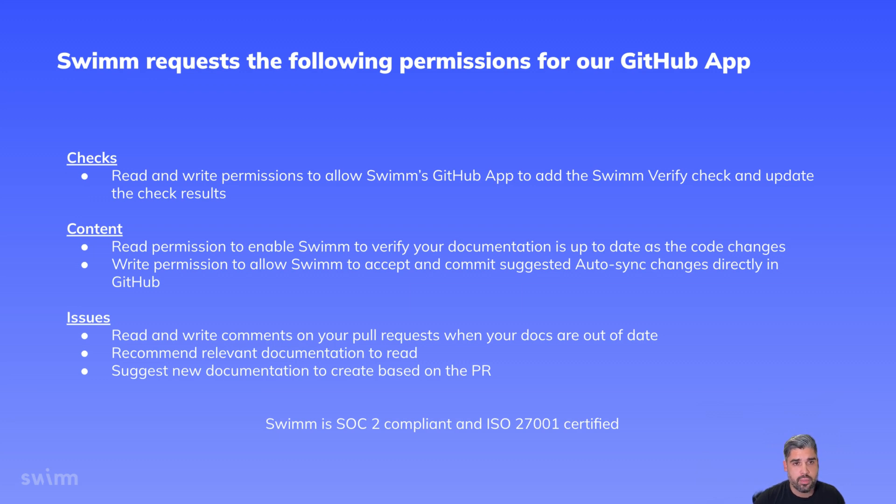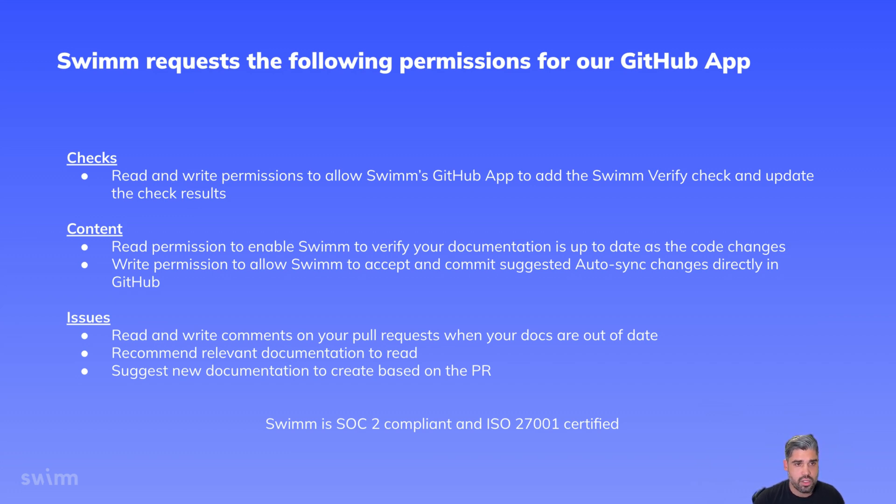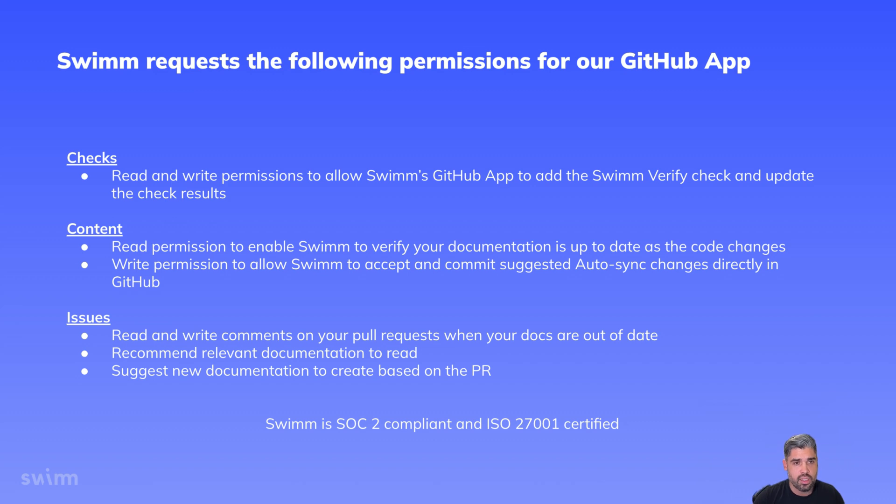For content from repos, commits, branches, releases, or merges, we request read permissions to enable SWIM to verify that your documentation is up to date as the code changes. We request write permission to allow SWIM to accept and commit the suggested auto-sync changes directly in GitHub.